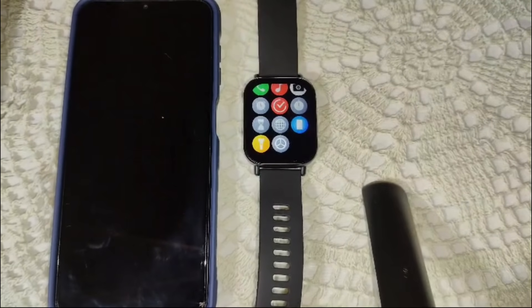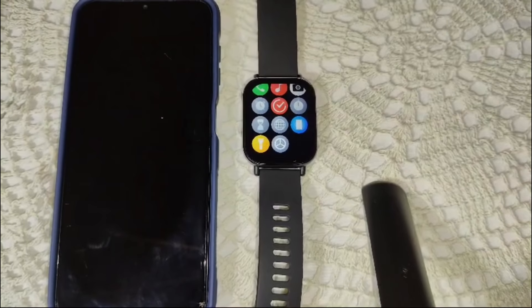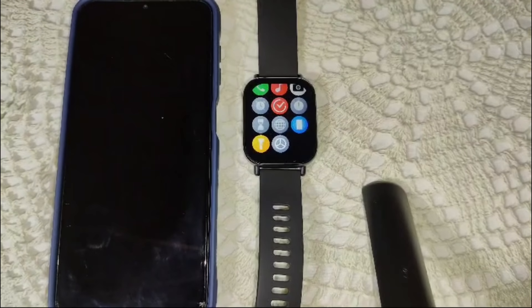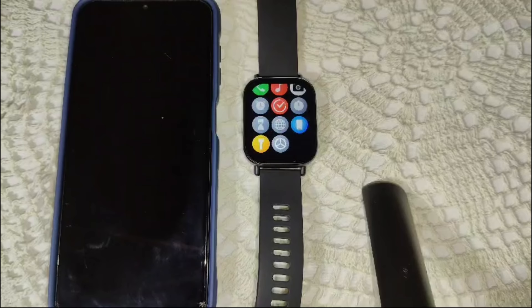While the Redmi Watch 5 Active offers a range of useful features out of the box, this inability to install third-party apps limits its flexibility compared to some other smartwatches. This watch is designed more as a health and fitness tracker rather than a full-fledged app platform. Thank you — I hope this information is helpful. Please give it a thumbs up and subscribe to our YouTube channel for more latest videos and tech tutorials.